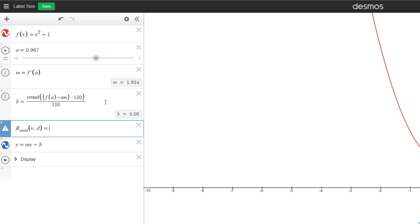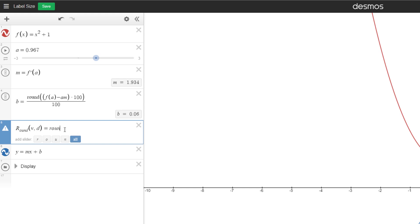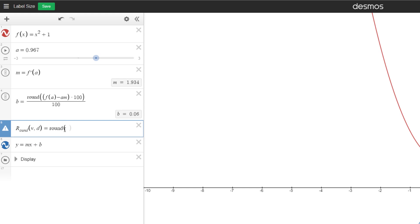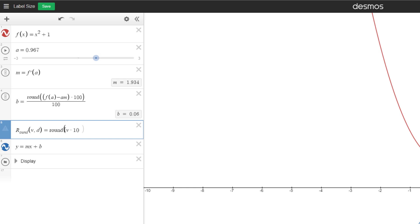And then what we do is we round whatever we put in. So we round v times 100 because there was two decimal places. So two zeros. So we can do 10 to the number of decimal places. So if we want 6 decimal places, then it'd be 10 to the 6, which is a million.